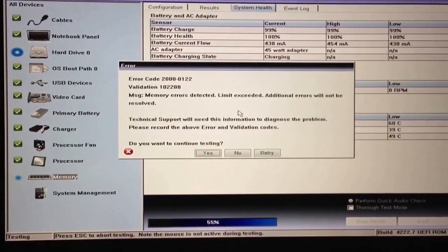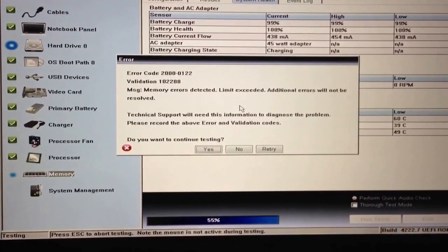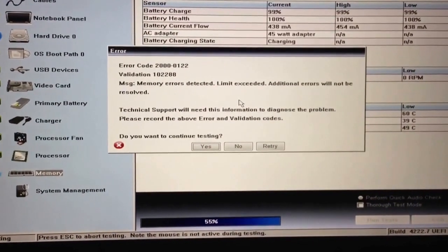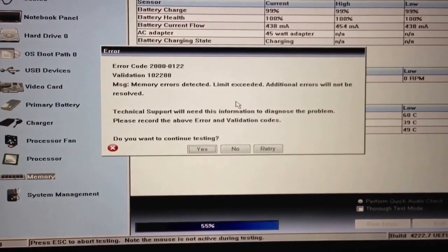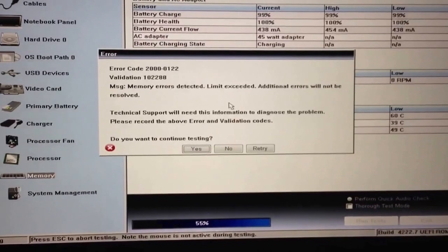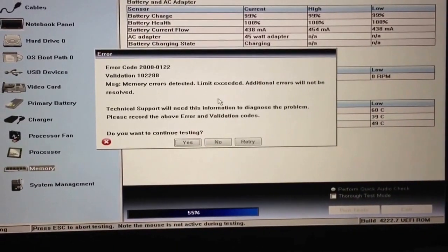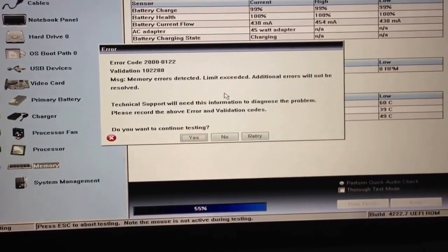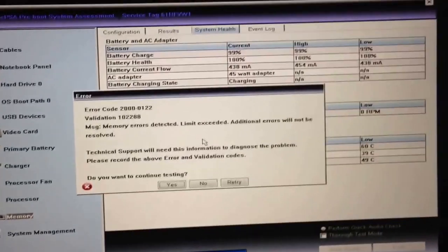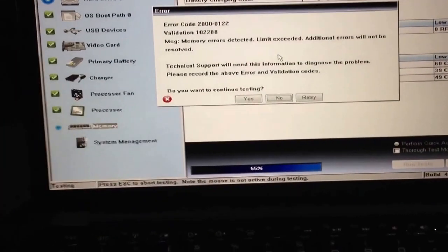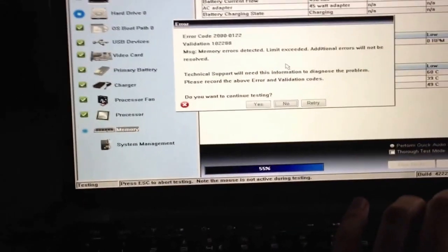That's a nasty noise. Memory errors detected. Limit exceeded. Lots of beeps. I'll say no to continue testing. Otherwise that's going to beep forever.